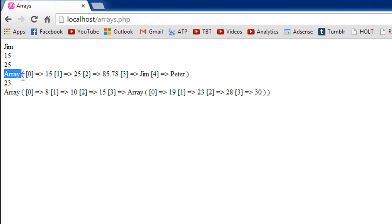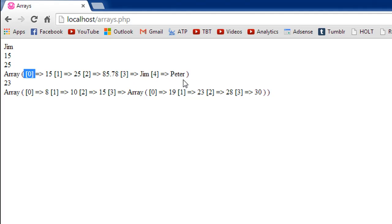So that's the output of the print r function. You would see that we first see array here, the type of variable, then we see that at the index position 0 we have 15, index position 1 we have 25, at 2 we have 85.78 and at 3 we have jim and at 4 we have peter right.